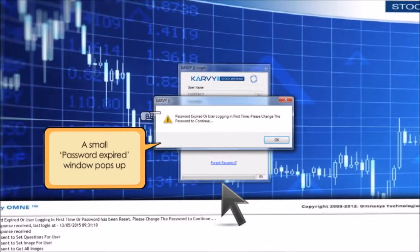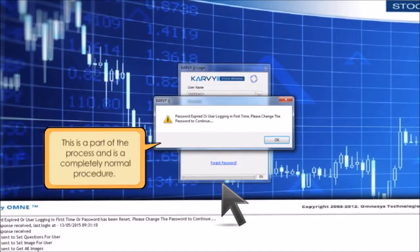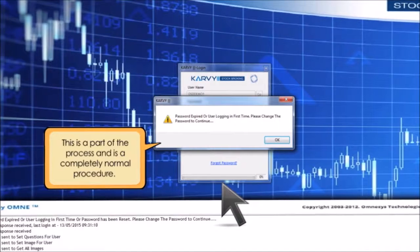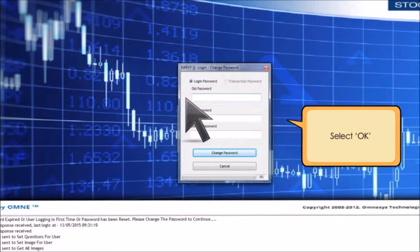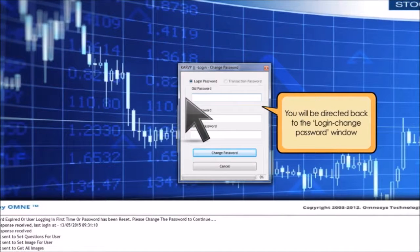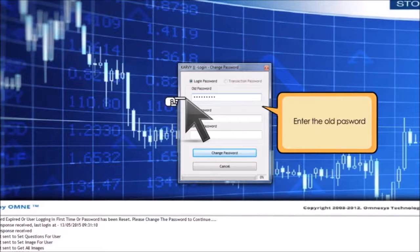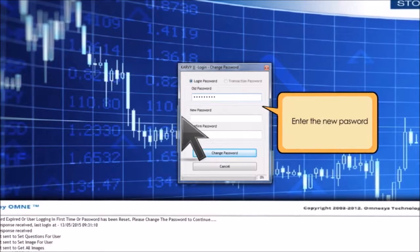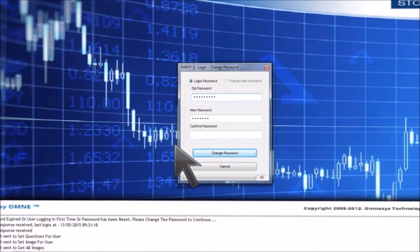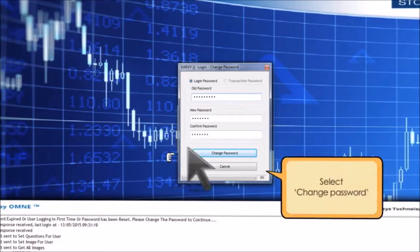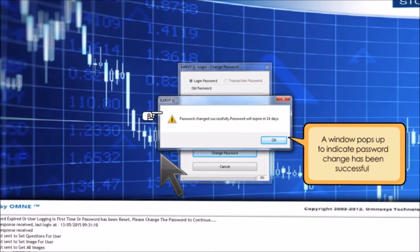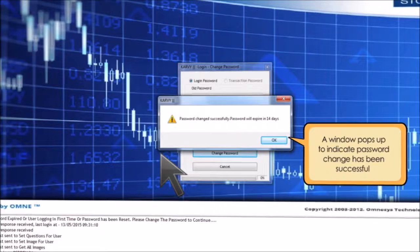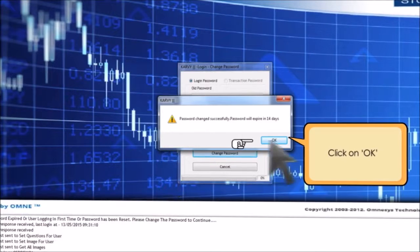A small password expired window pops up. This is part of the process and is completely normal. Select OK. You will be directed back to the login change password window. Please enter your old password and new password again. Select change password. A window pops up to indicate that your password change has been successful. Click on OK.